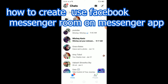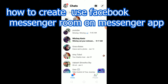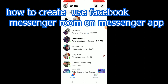Welcome to my channel. In this video I'm going to show you how to create and use Facebook Messenger Room on the Messenger app. A Messenger Room is basically like Zoom but in Messenger version — you can create a room, invite many people, hold a conference meeting, share your screen, turn on your camera. Its function is similar to Zoom, but it's in Messenger version.